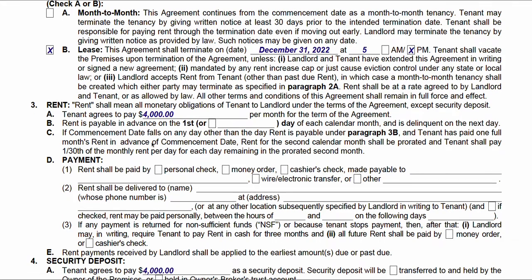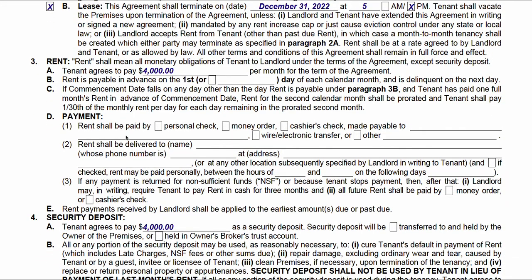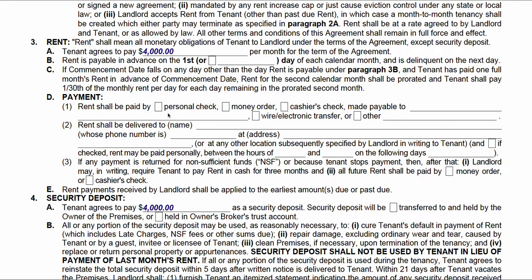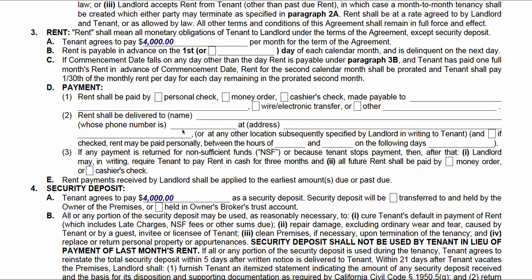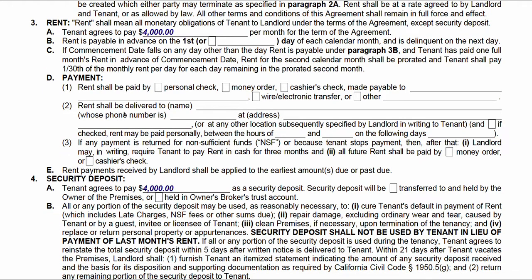There's some additional verbiage about how to prorate rent. You do need to check a box for the method of payment — there are different options. Then you indicate who's the recipient of the payment: is it the owner, the owner's company or LLC, or a management company? Then you fill in the phone number and address of the rent recipient, and hours of availability if there's a delivery option for the tenant.